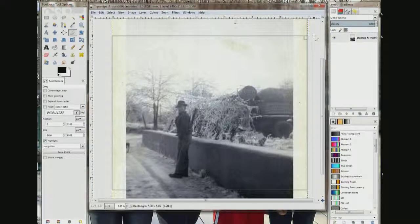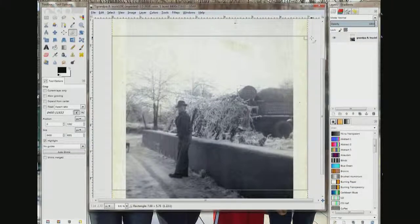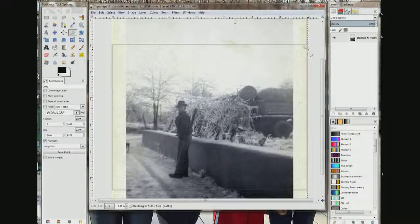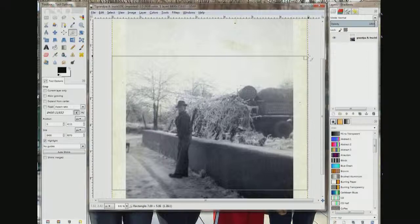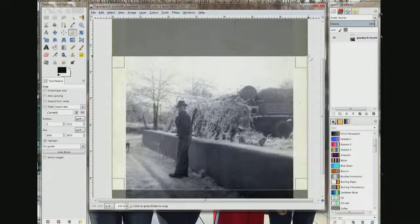I want eight and a half inches across — that's about eight and five-sixteenths on the ruler. So I want to come to three and five-sixteenths on the vertical and let it go. I believe I now have a 7 by 5 photo.